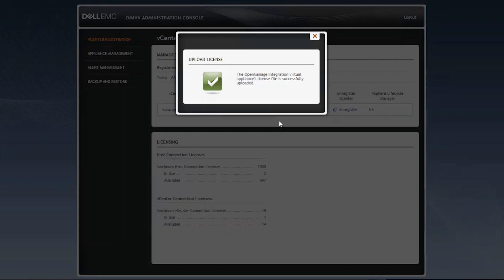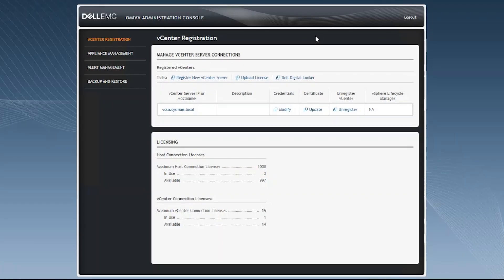If the license is expired, it will also provide an error. In this case, this is a valid license, so it was able to upload successfully. Once that step is done, you will see that our license for OpenManage Integration for VMware increased, and now we have 997 licenses available.